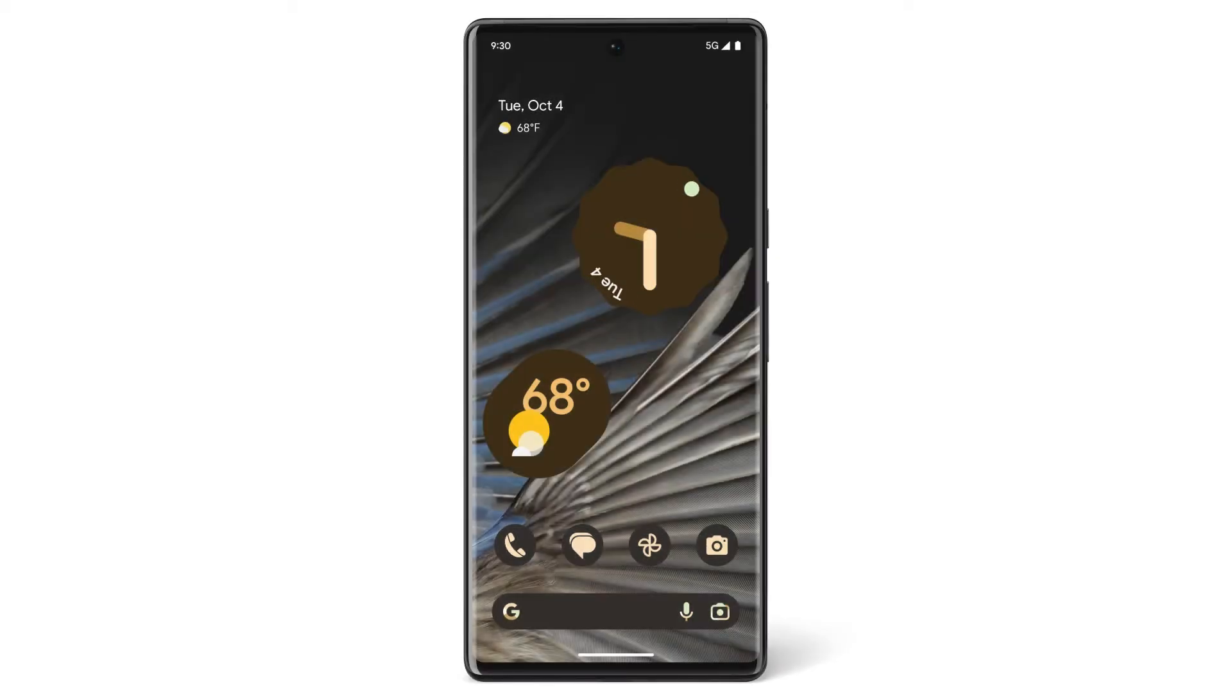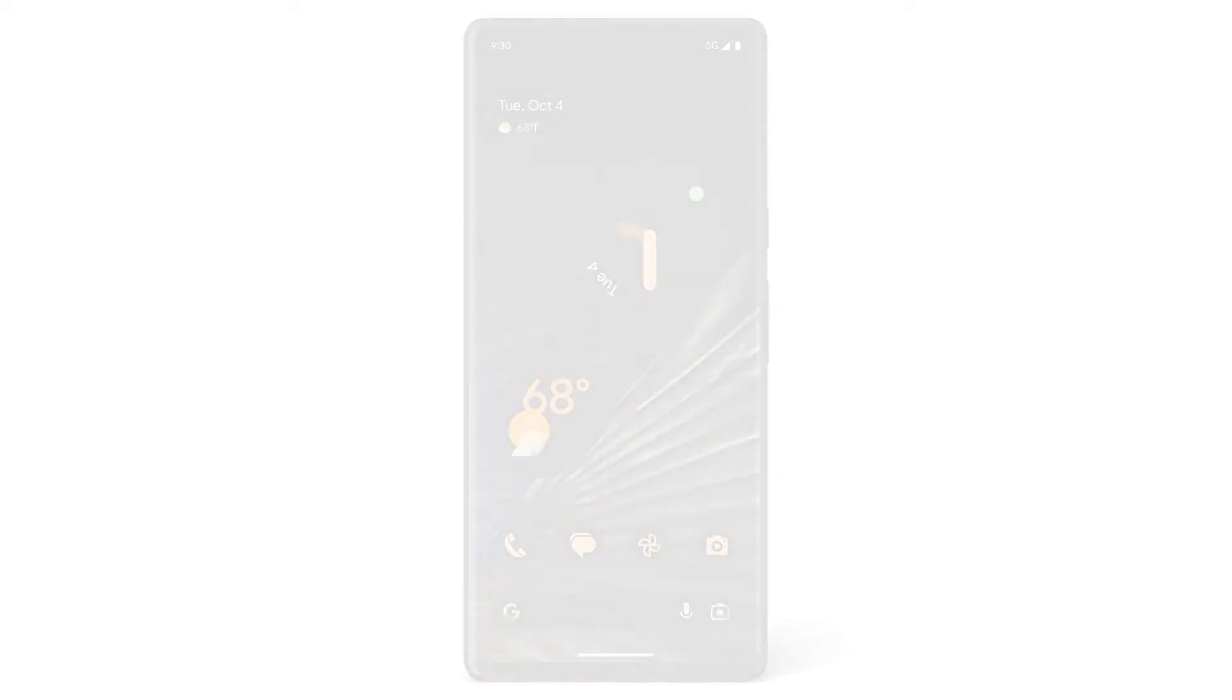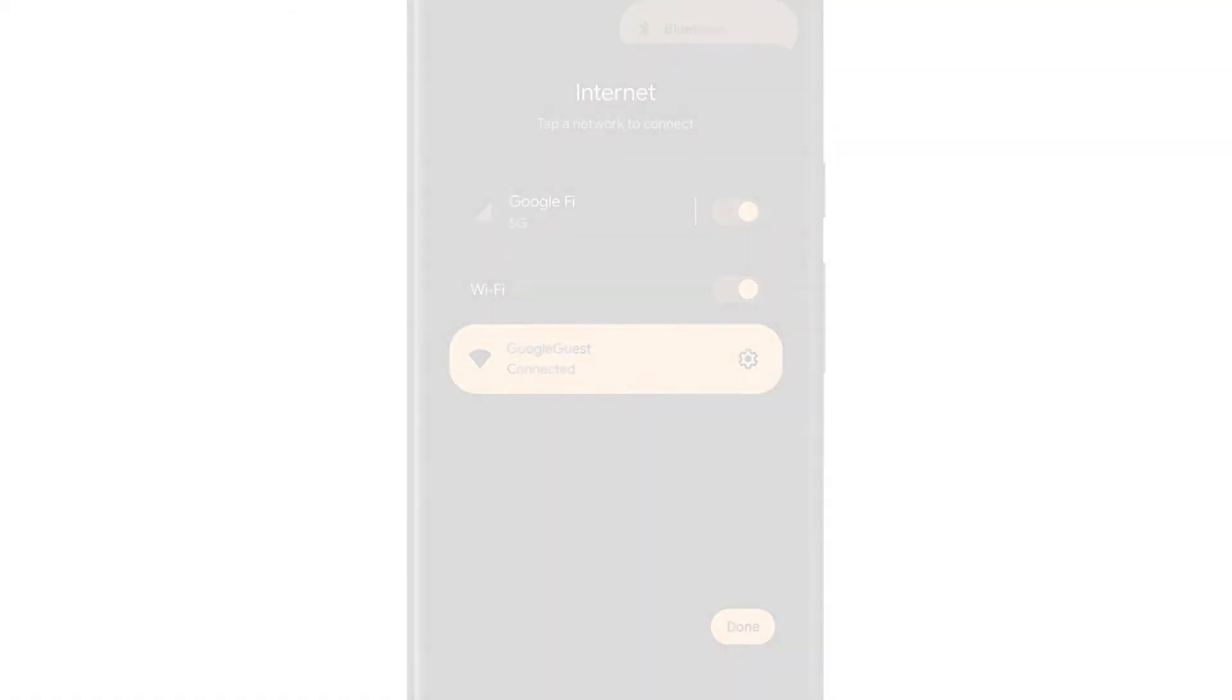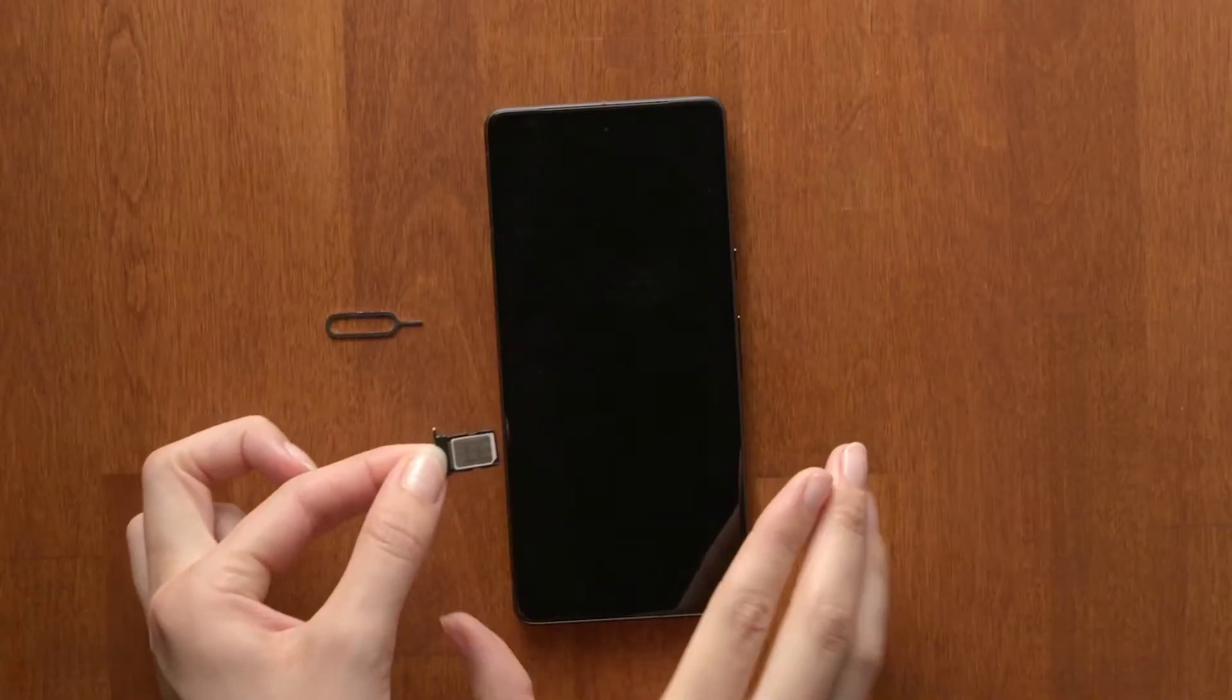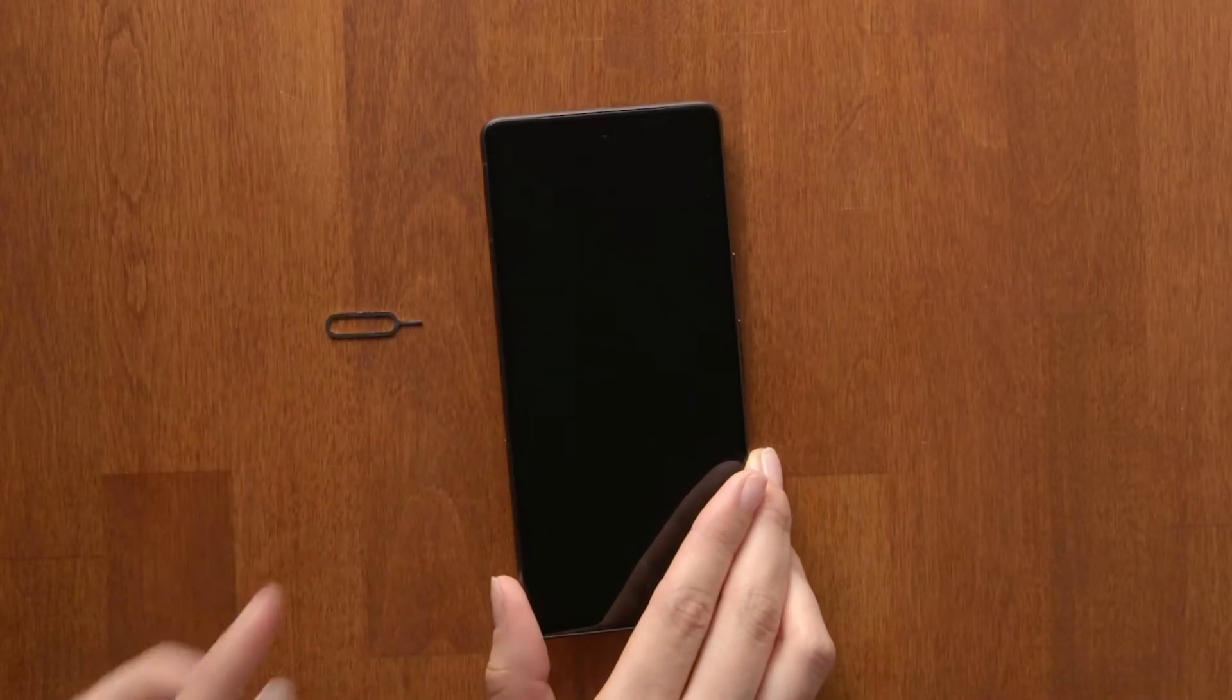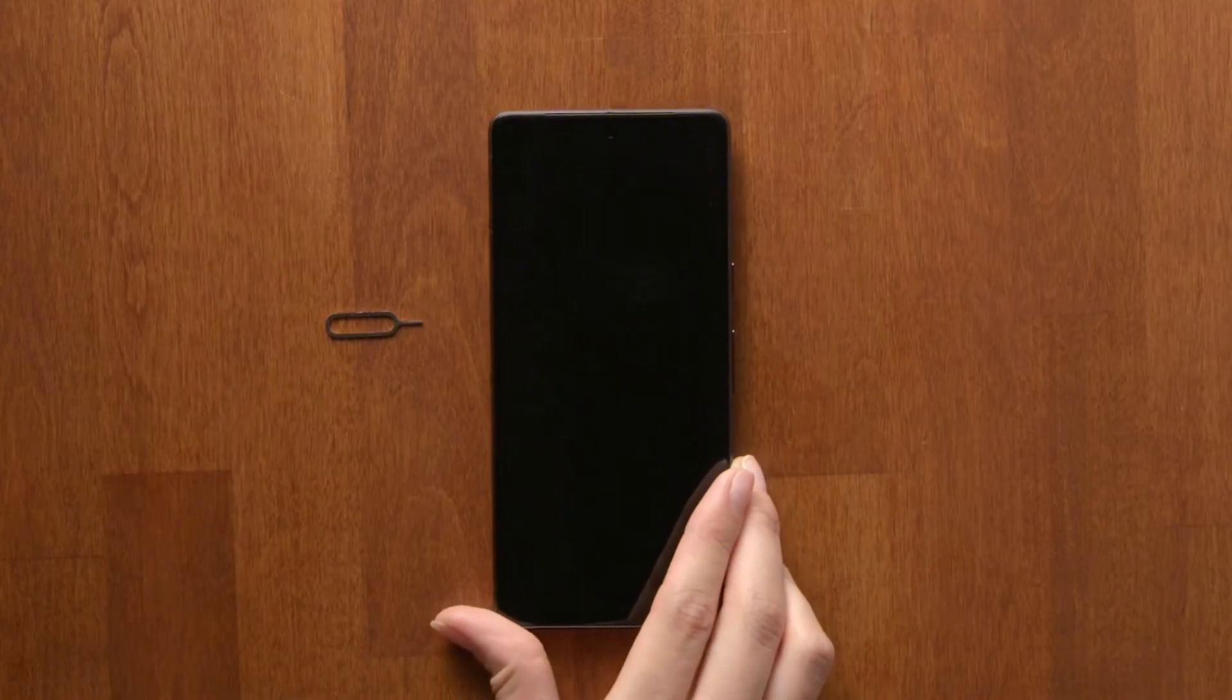To use a 5G network, you need a 5G-compatible phone, like the Pixel phone, as well as a 5G data plan. You'll also need to be in an area where your carrier offers 5G service. For some carriers, you may need a new SIM card to use 5G.